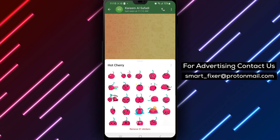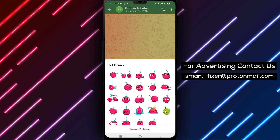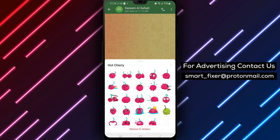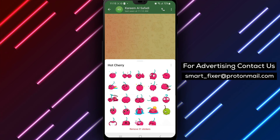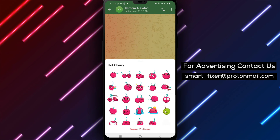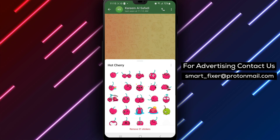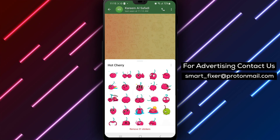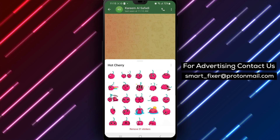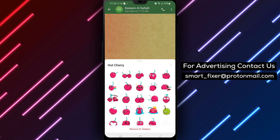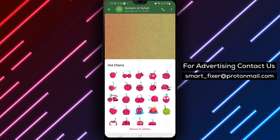By following these steps, you can easily view the whole sticker pack of a sticker in Telegram, allowing you to explore and enjoy all the delightful stickers within. Viewing the whole sticker pack can be a fun way to discover new stickers, find packs that match your interests, and express yourself even more creatively in your Telegram conversations. Thank you for watching and enjoy exploring the vibrant world of sticker packs in Telegram.